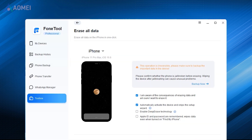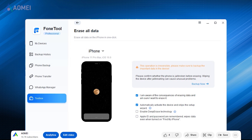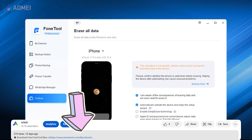If you find it hard to use iTunes, you can also use PhoneTool to wipe your iPhone. I'll show you how to do this with PhoneTool. If you find it useful, please download it in the description.